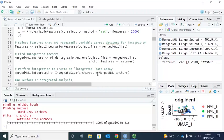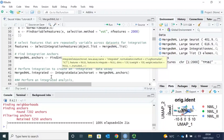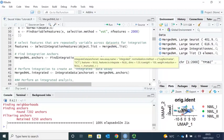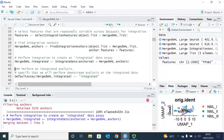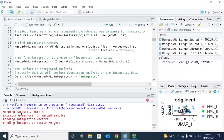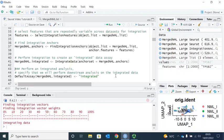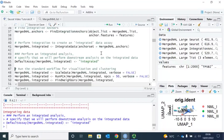Once we have the anchors, we can use them to integrate the three datasets together with the IntegrateData function. You can see Seurat first merges dataset 2 and 3, then merges dataset 1 into the merged 2 and 3. Seurat has finished the data integration. Now we can perform an integrated analysis on our integrated data. First we need to specify that we will perform downstream analysis on the integrated data by setting the default assay of the object to 'integrated'.